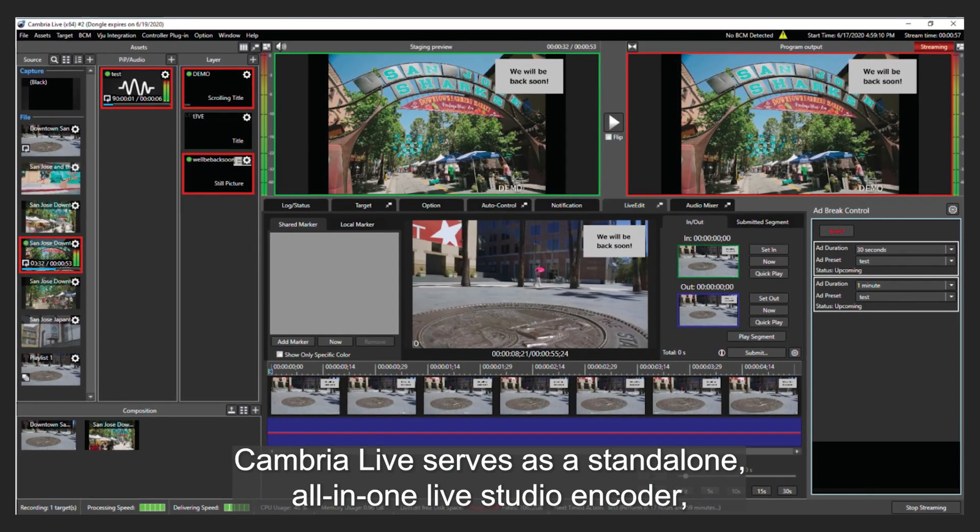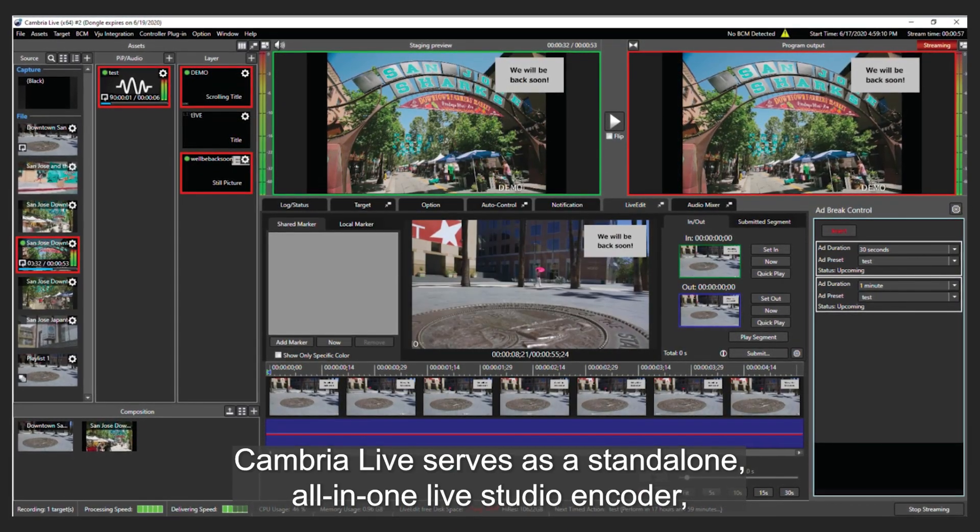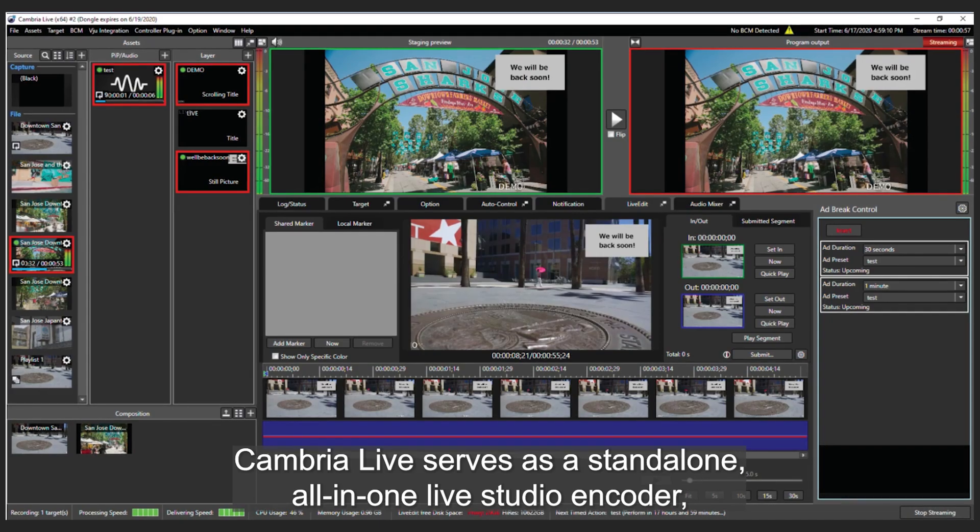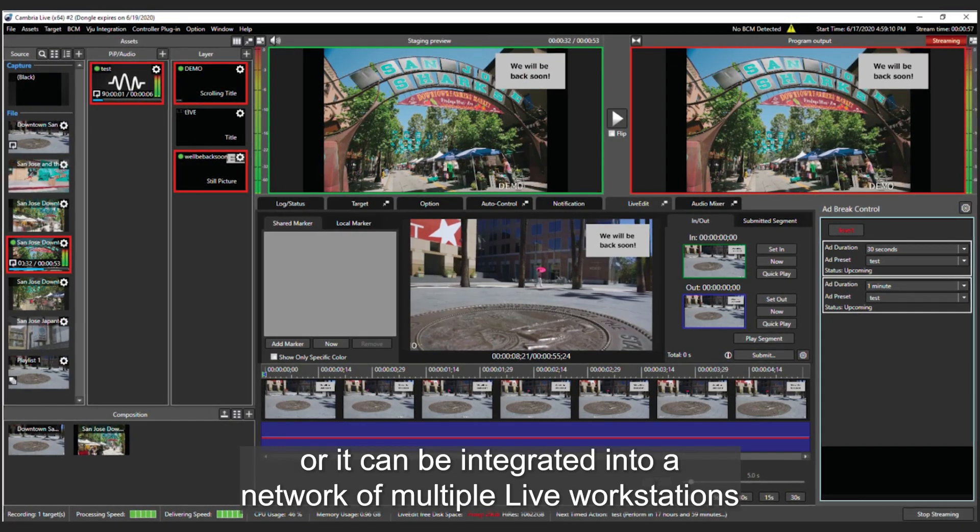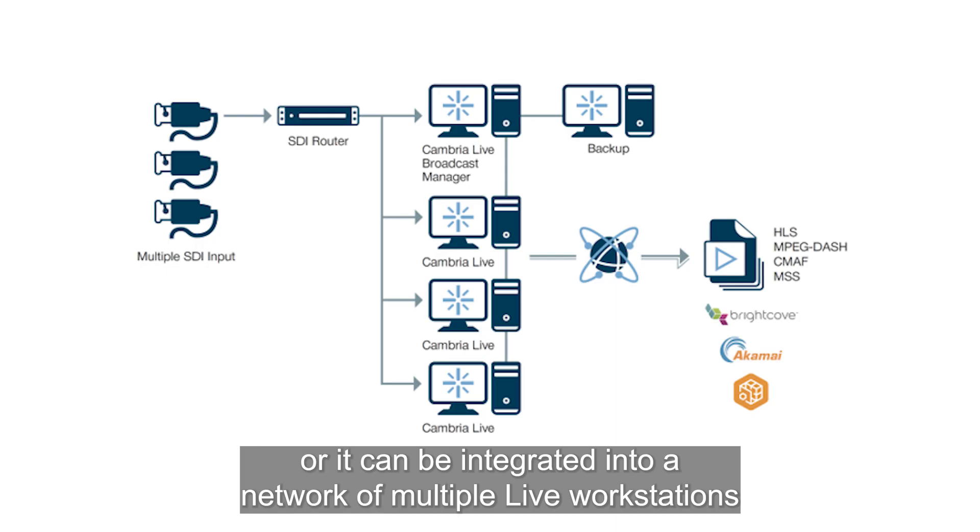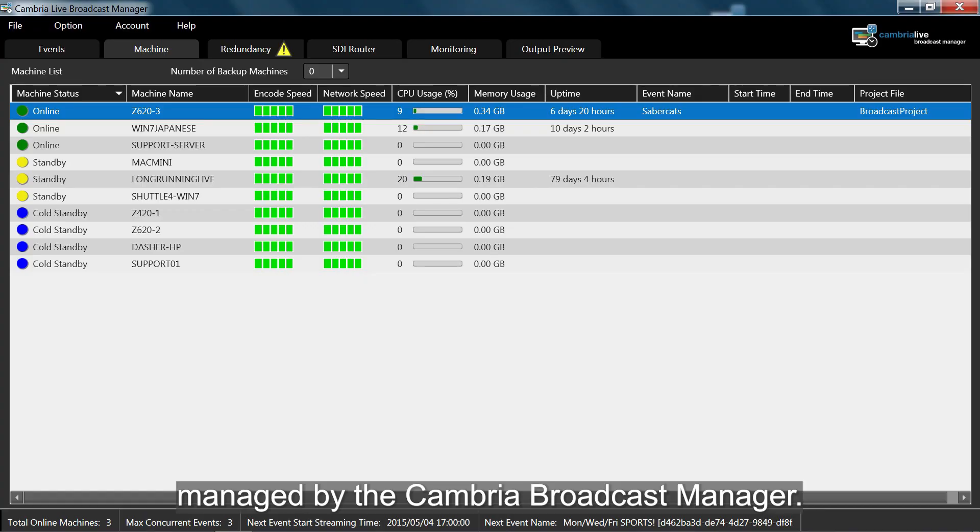Cambria Live serves as a standalone all-in-one live studio encoder, or it can be integrated into a network of multiple live workstations managed by the Cambria Broadcast Manager.